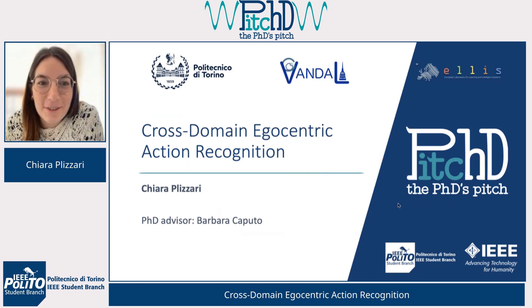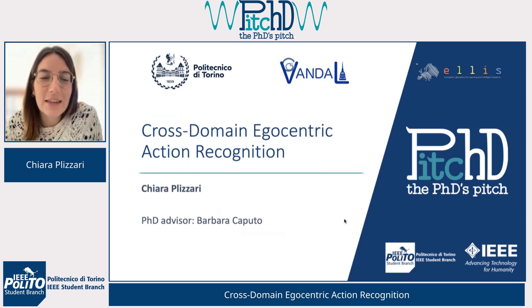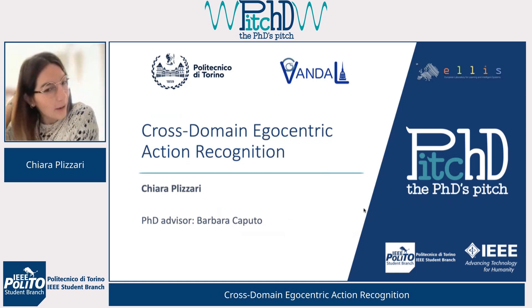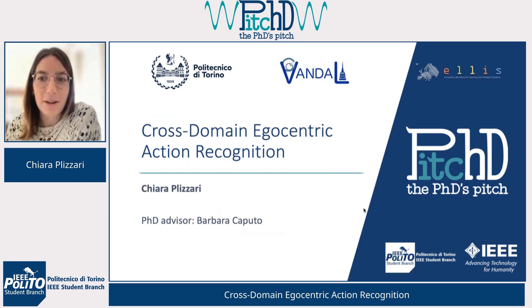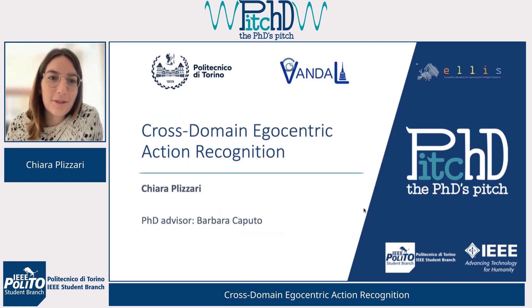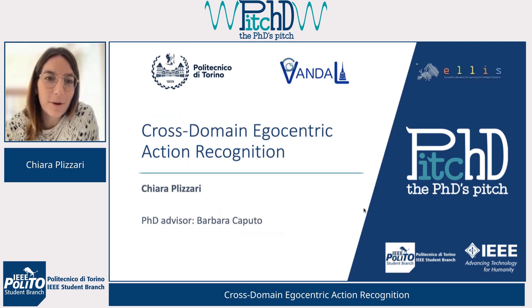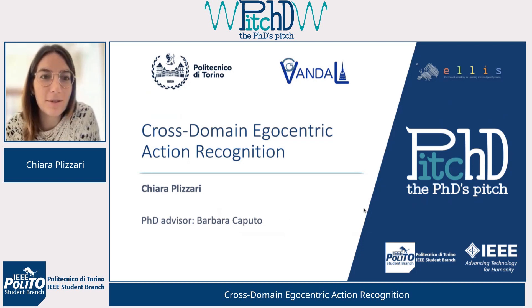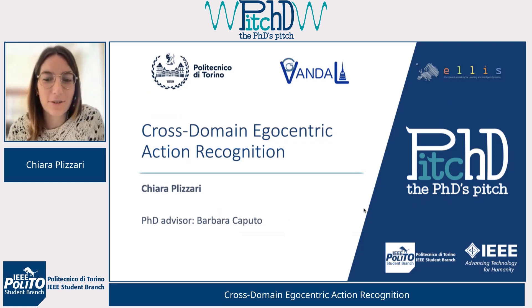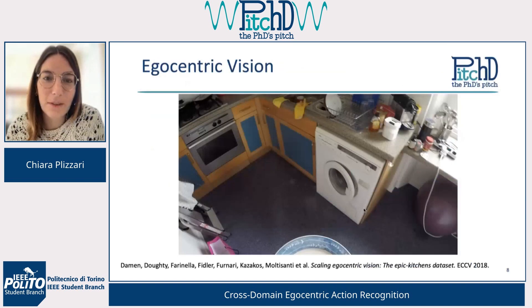Thank you very much for the introduction. Today I will talk about my PhD research, which is about cross-domain egocentric action recognition.